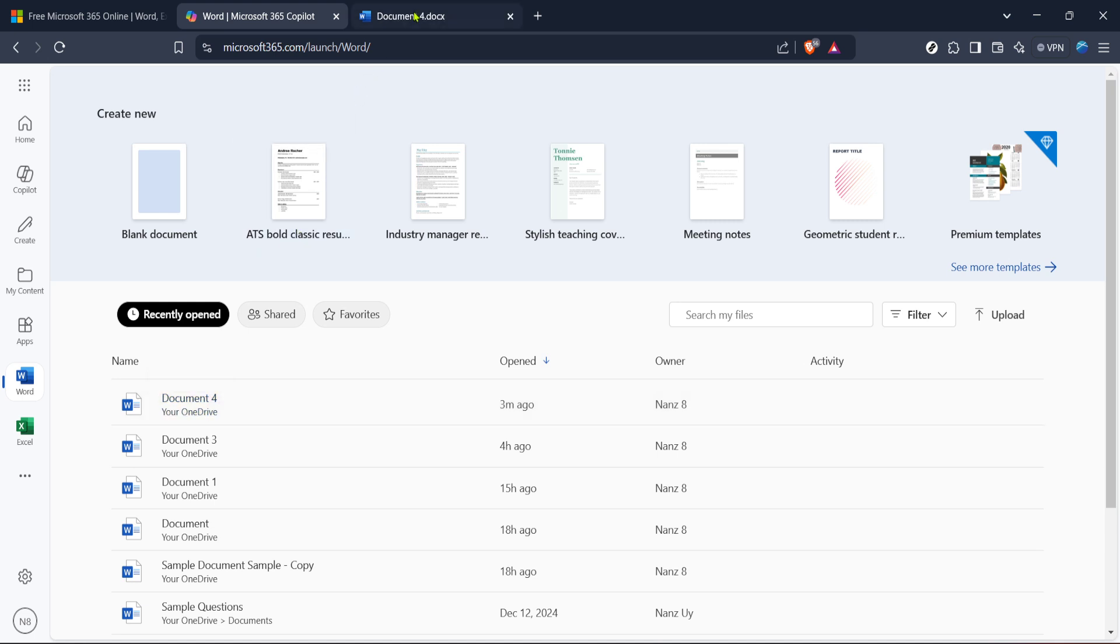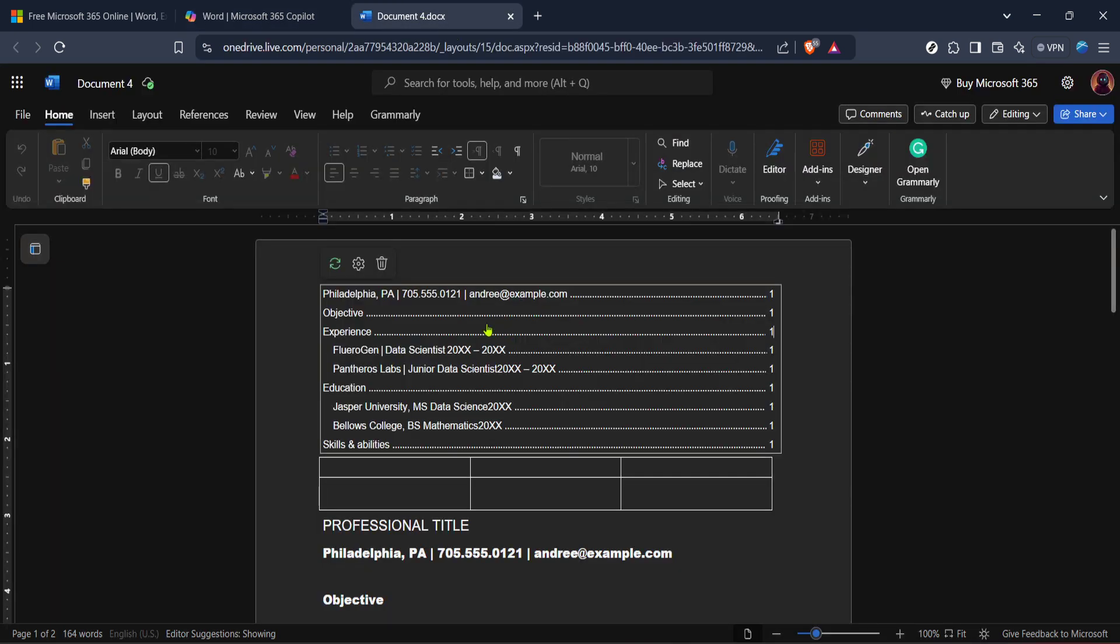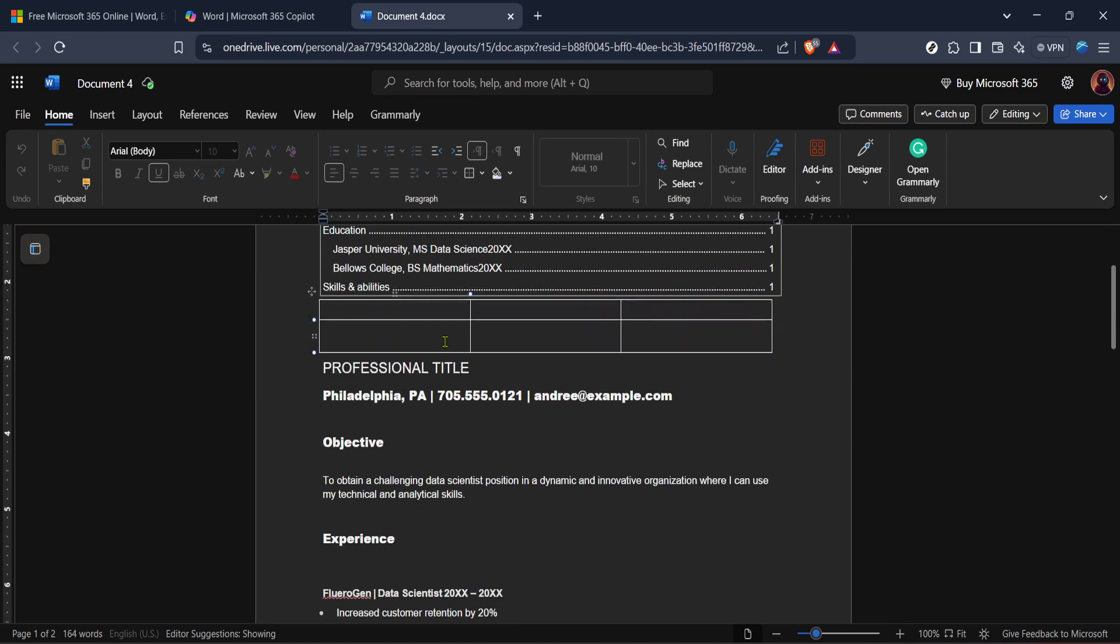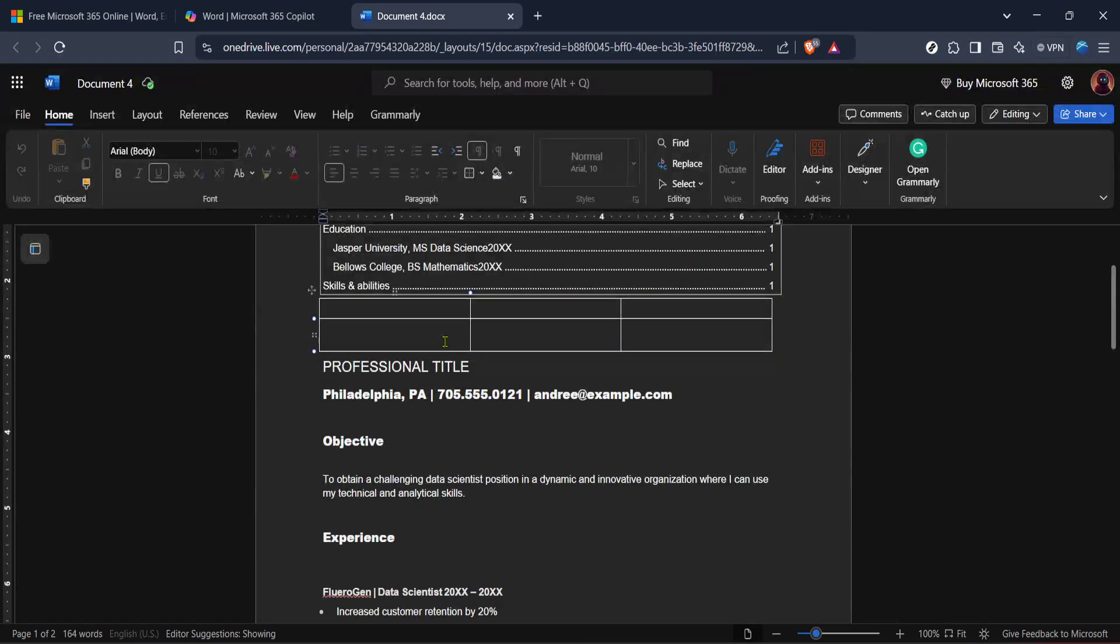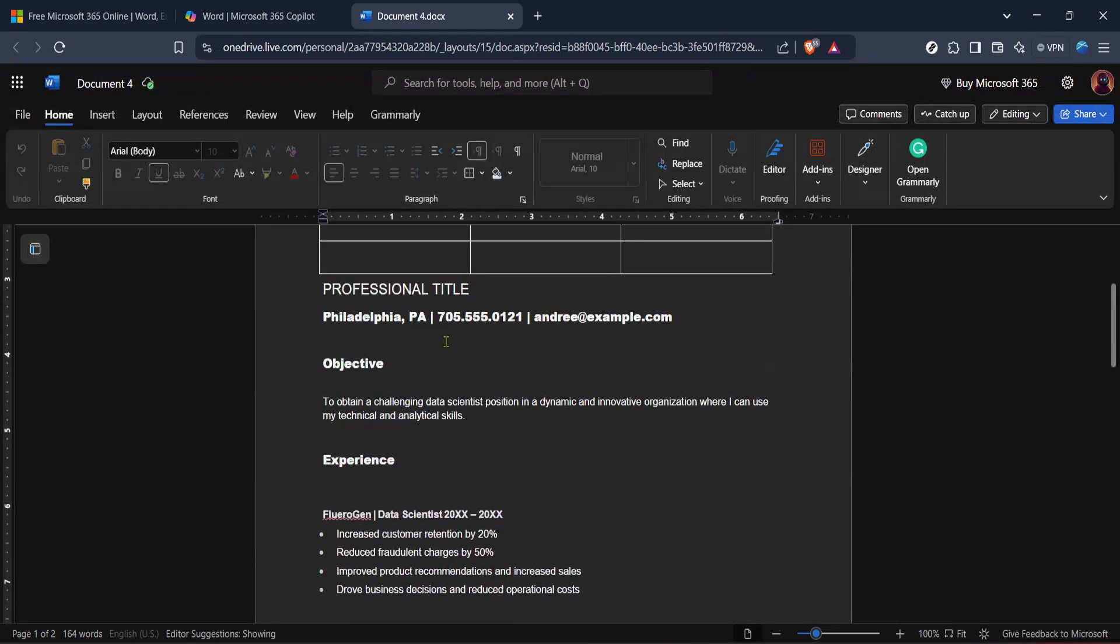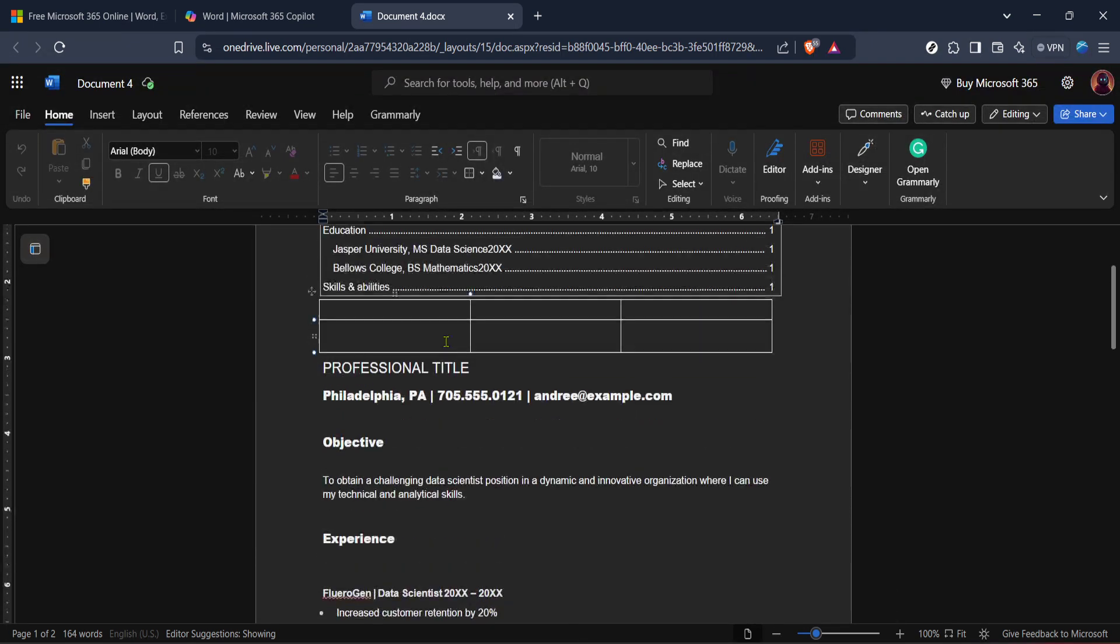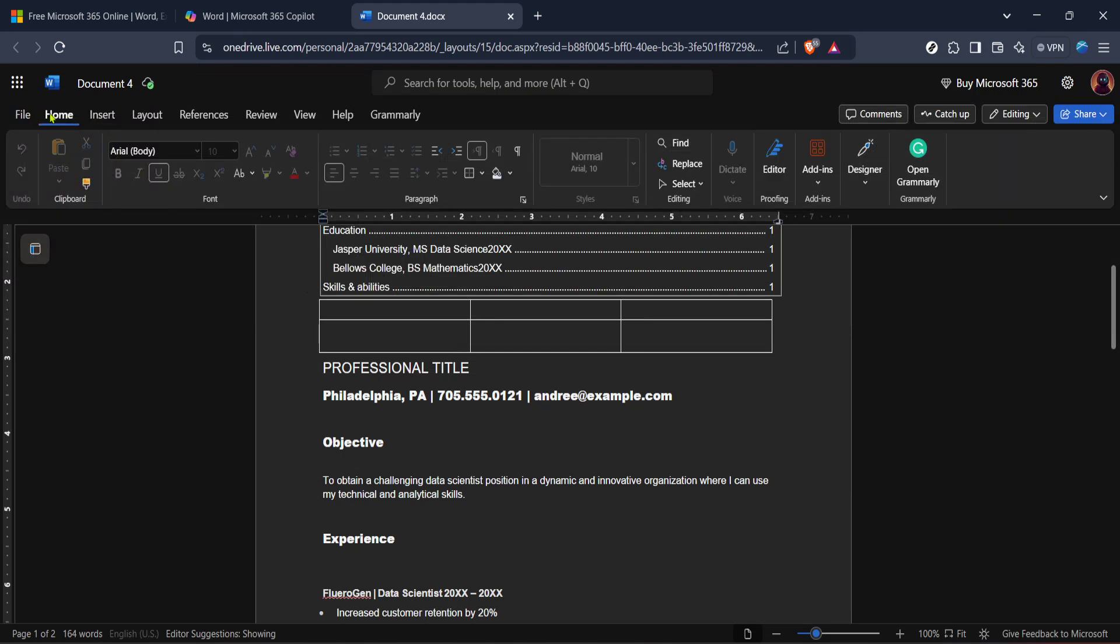With your document ready, look toward the top of the page and locate the Layout tab. This is your gateway to adjusting the page settings, including the margins, size and indentation. Click on it to reveal a variety of options.